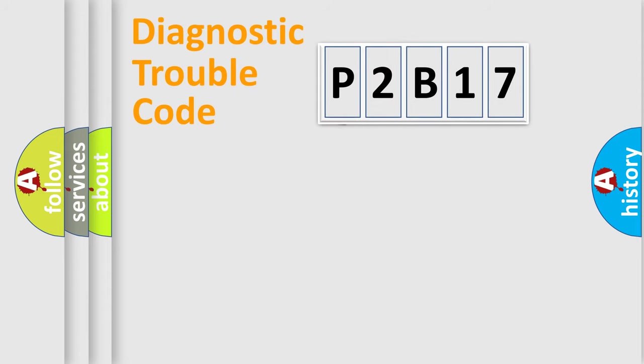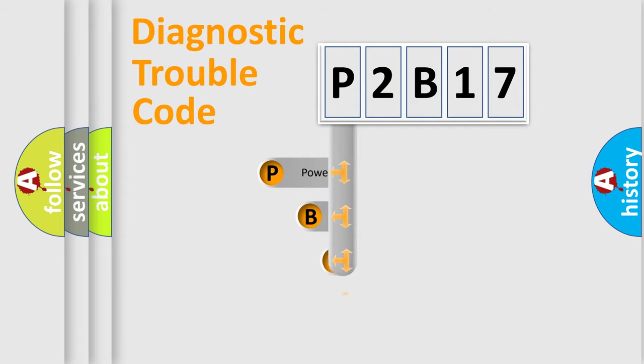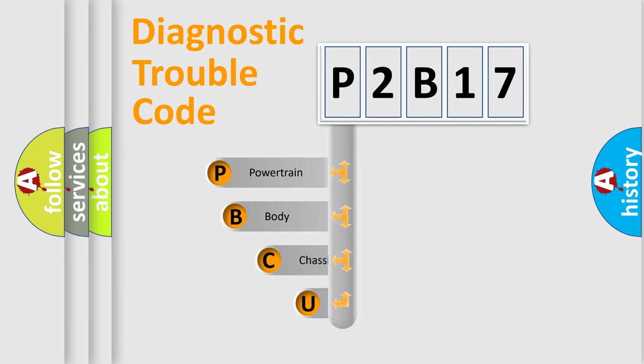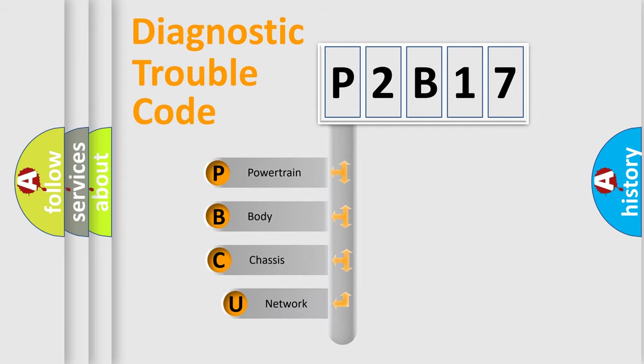First, let's look at the history of diagnostic fault code composition according to the OBD2 protocol, which is unified for all automakers since 2000.